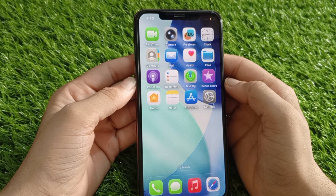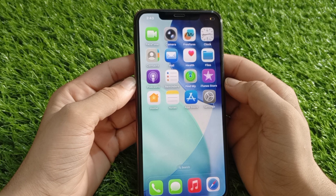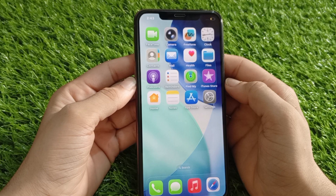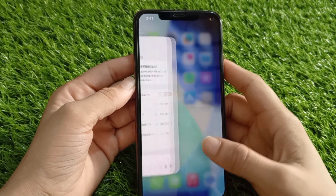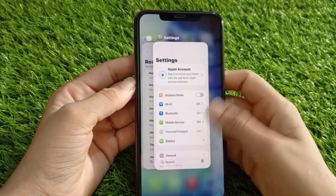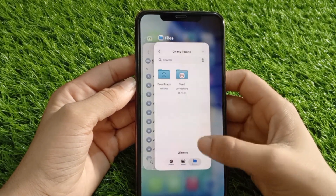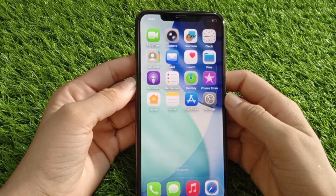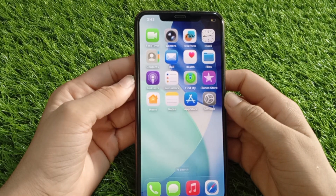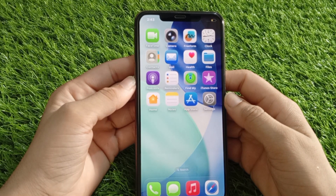Solution 1: Close unused apps and clear background activity. First, close the apps you are not using — just swipe up from the bottom of your screen and clear out all those open apps. The more apps running in the background, the more lag issues you can have.